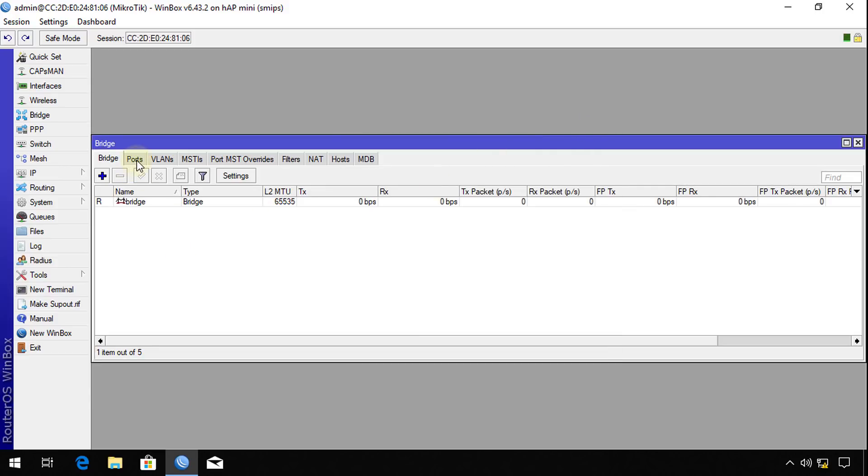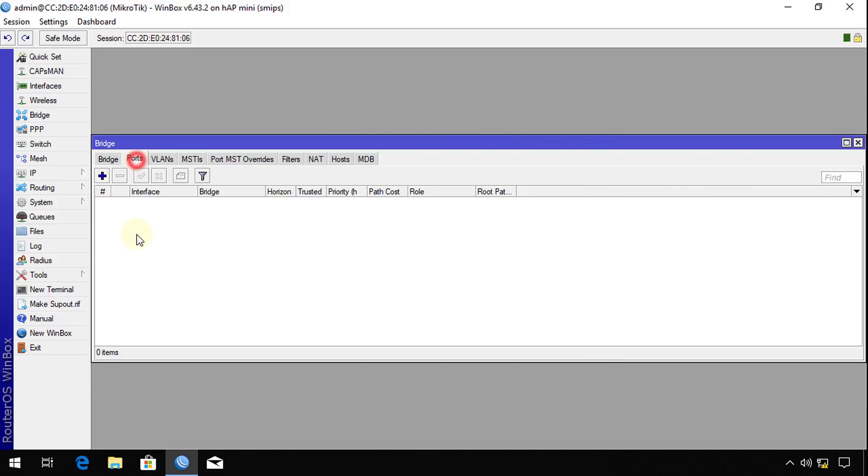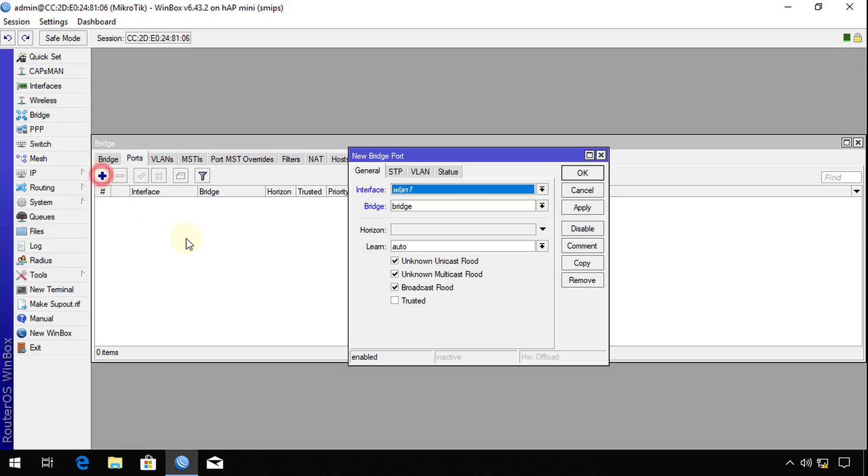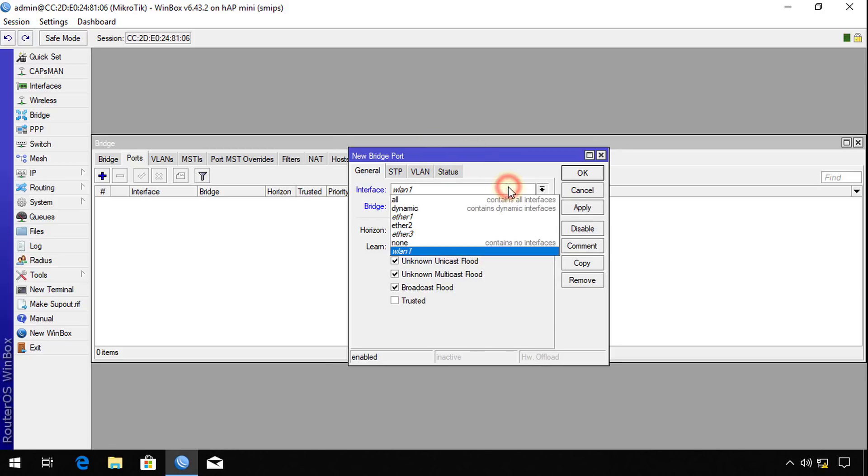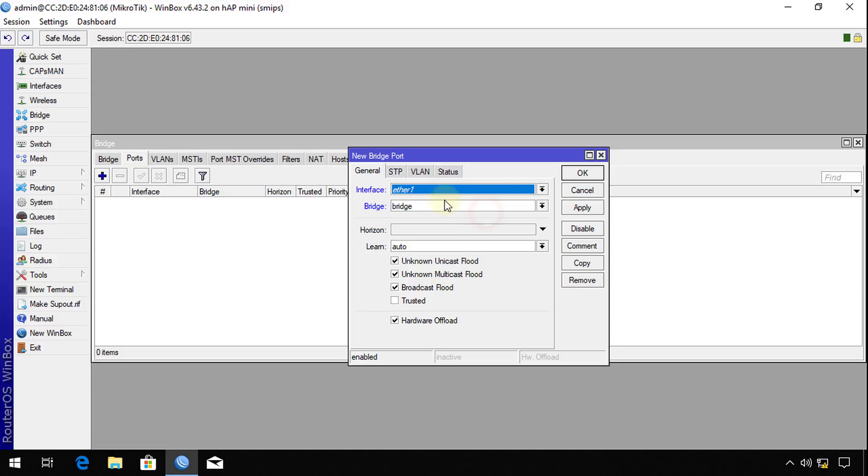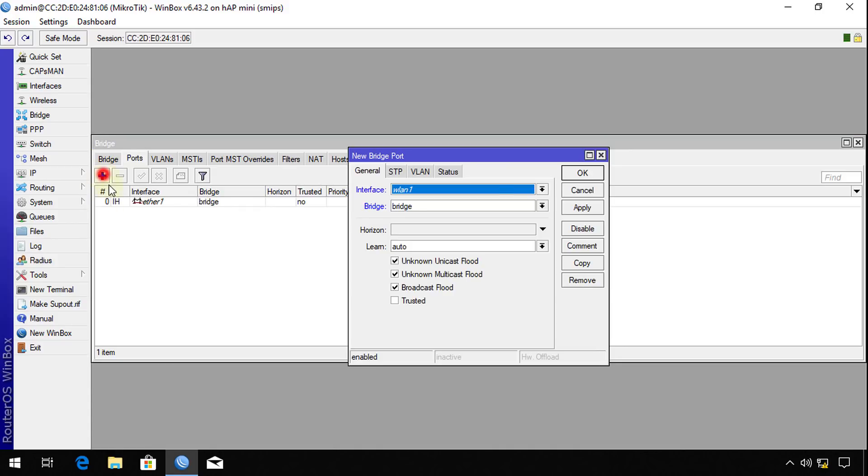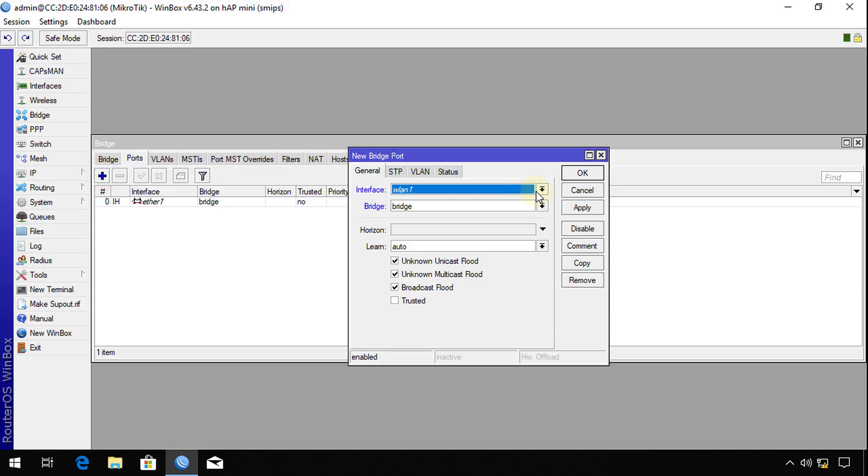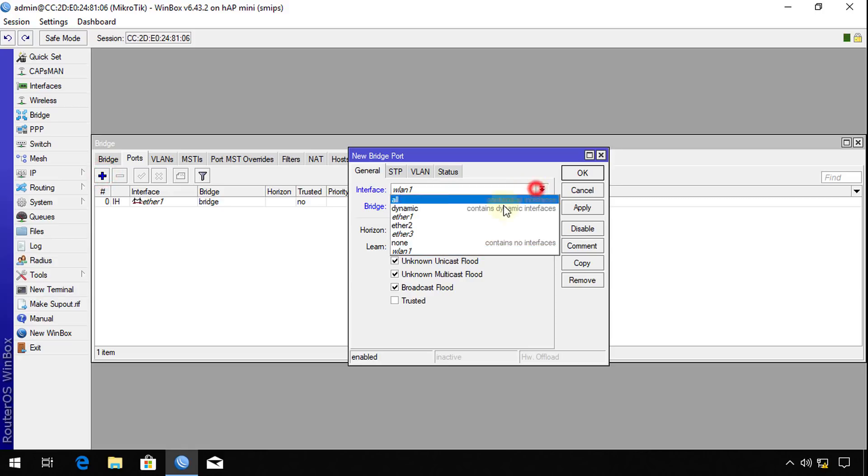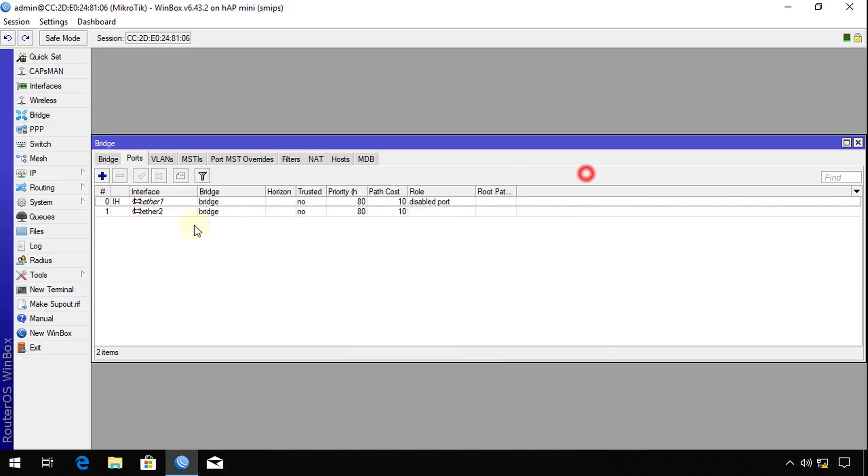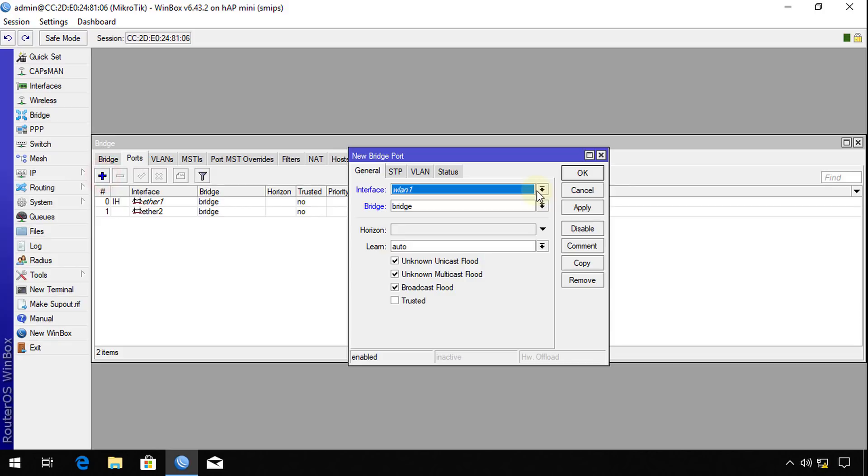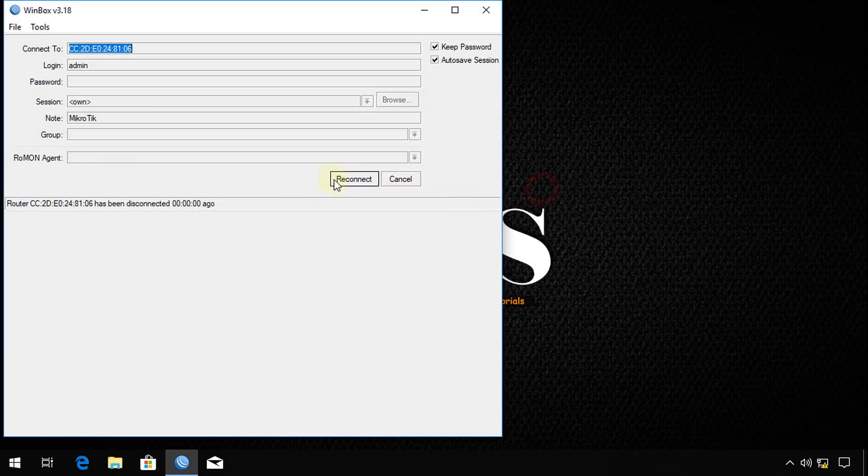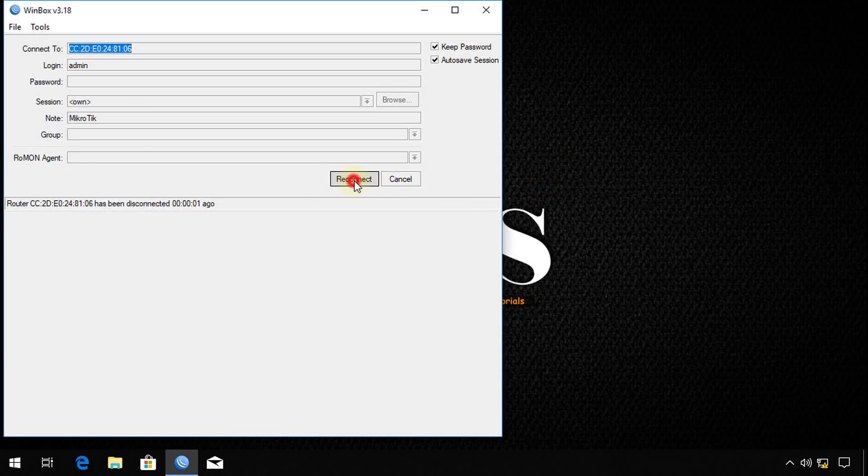And then in ports, I'm going to add all the ports of this router to the bridge. But I'm just going to add the ethernet ports alone for this. Let's make it much simpler. So I'm going to add ethernet one, ethernet two, and ethernet three.